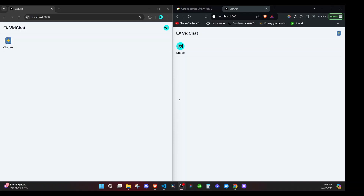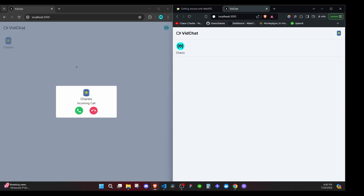In the last episode we worked on our call notification UI such that when we click an online user we initiate a call to them and we see the incoming call UI. In this episode I want us to start working with WebRTC, which will involve getting the video going for the calling user, and later on we'll see how when we answer, those two users will be able to communicate. For now we'll focus on getting the video and the audio.